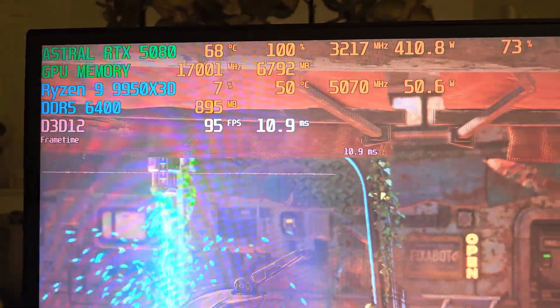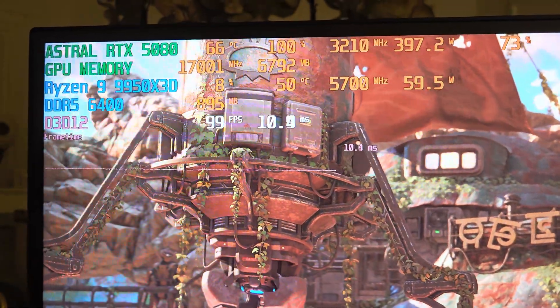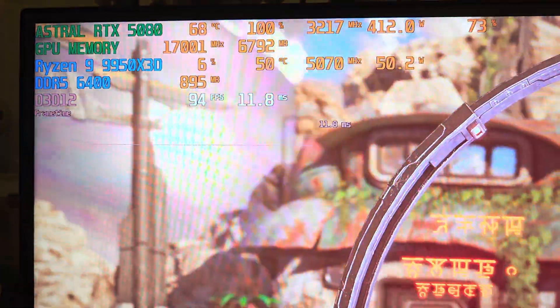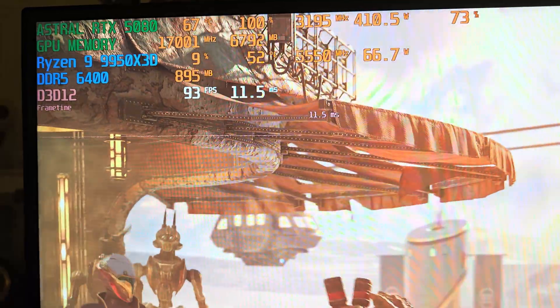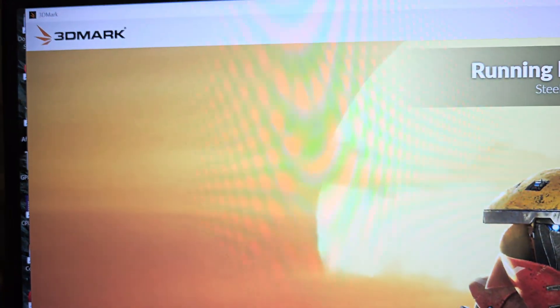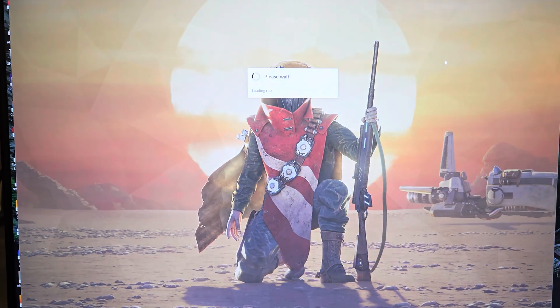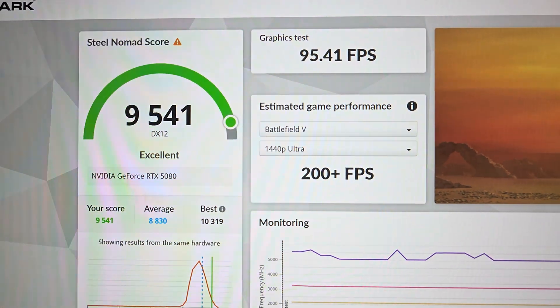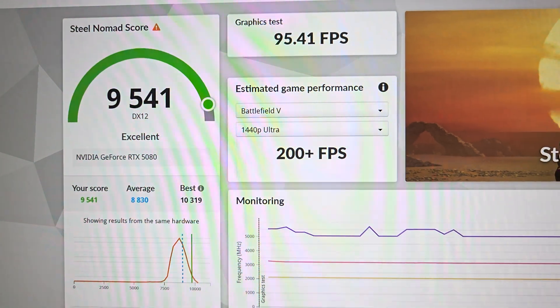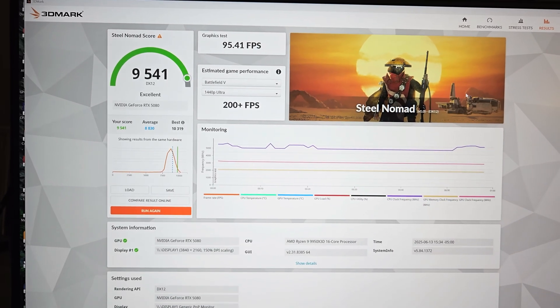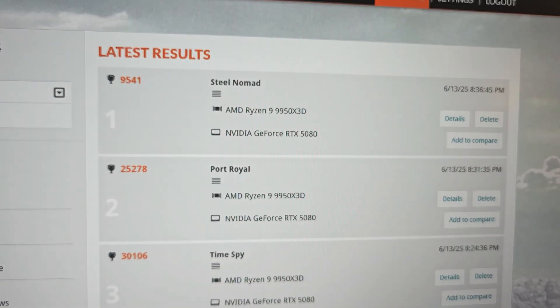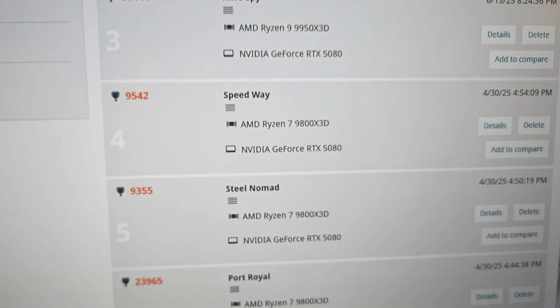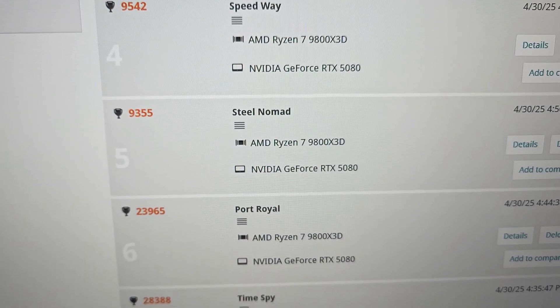The CPU is kind of chilling - this is only a graphics test. 68 degrees Celsius, maintaining 3210 to 3225 MHz, pulling about 412 watts. So it pulls a little bit more power in this GPU test - I guess it's a little bit heavier in terms of load. This is the 450 watt power limit BIOS. For Steel Nomad we got 9,541. With the MSI Supreme RTX 5080 graphics card we got 9,355, so again it's a little bit of a boost.